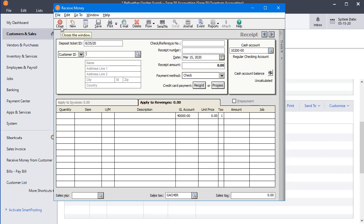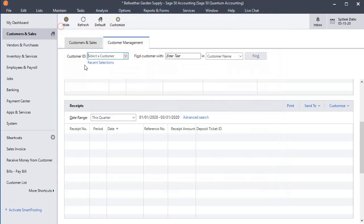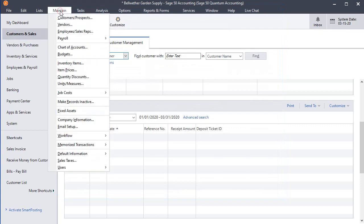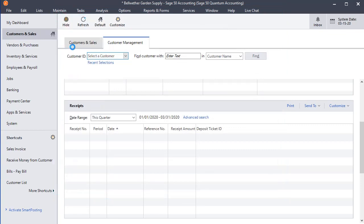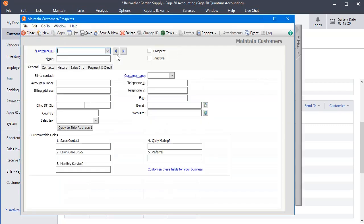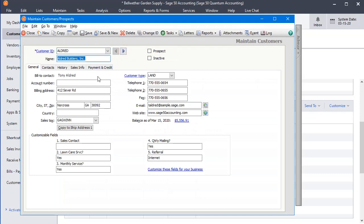Now if you want to make exceptions for individual customers, let's take a look at that. So I'm going to go to the Maintain menu in Customers, and I'm just going to grab the first customer on the list here.